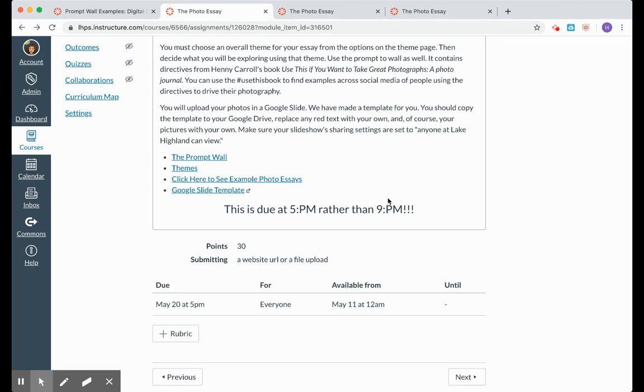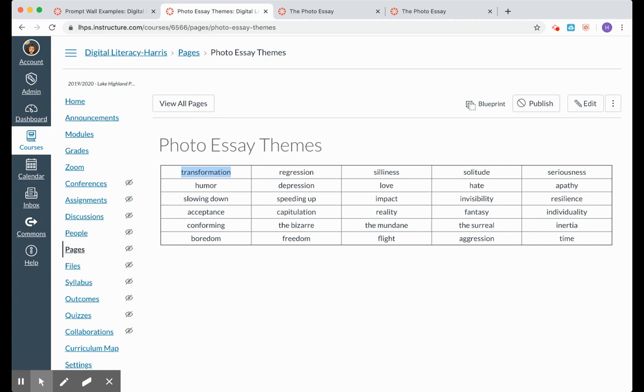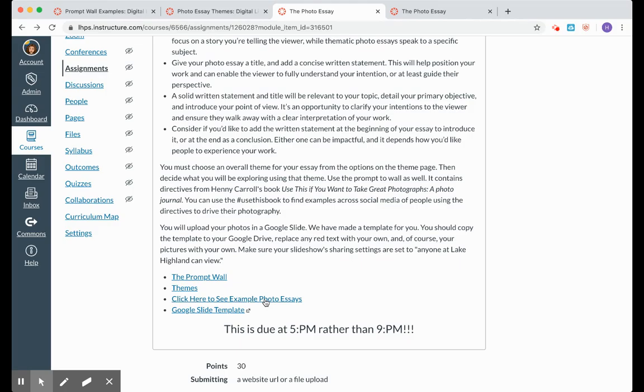Okay, so let's go back to this project here. That was just the prompt wall. If you're choosing a theme that you really want to dig into, here are some themes we want you to consider. Maybe your six photos are going to dig into the word time or invisibility or freedom or transformation. Please make sure you're only choosing one of these theme words. Do not create a photo series with more than one of these words because then your photo essay just gets a little confusing for the viewer to understand.